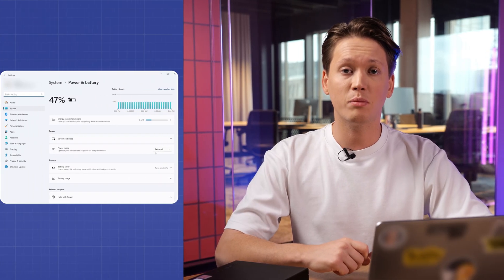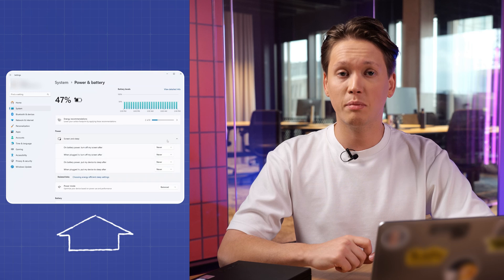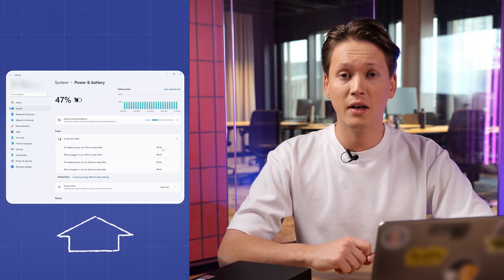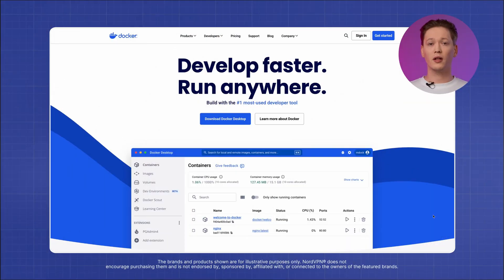Before we begin, remember to change your power settings so that your home server doesn't go to sleep. All you need to do is head over to Power Options and change your current plan settings. Make sure to set it to Never Sleep.